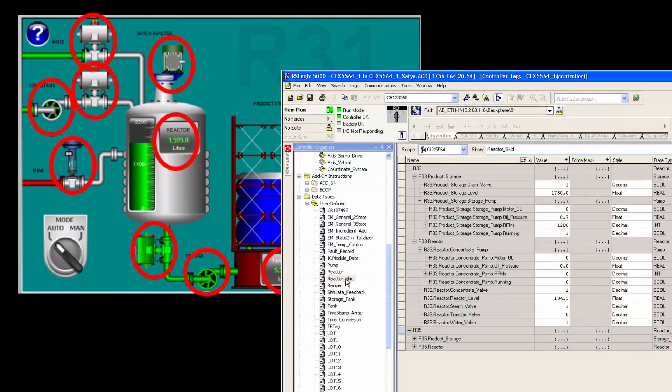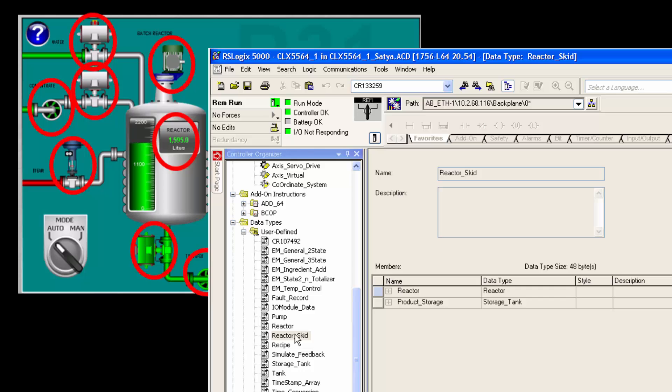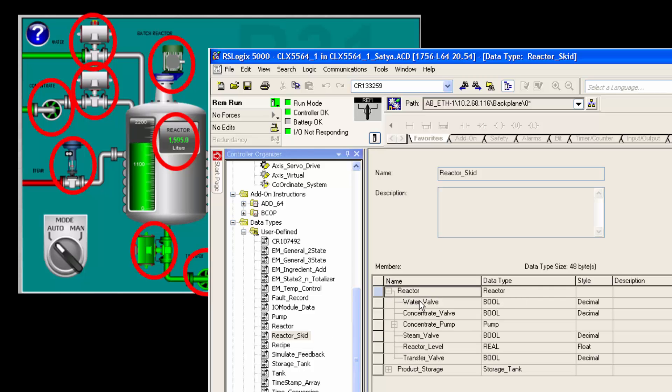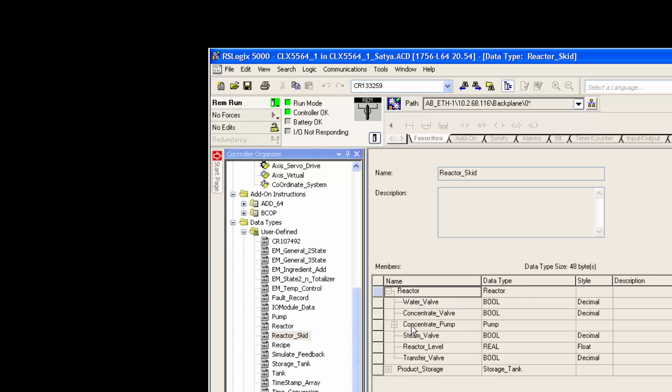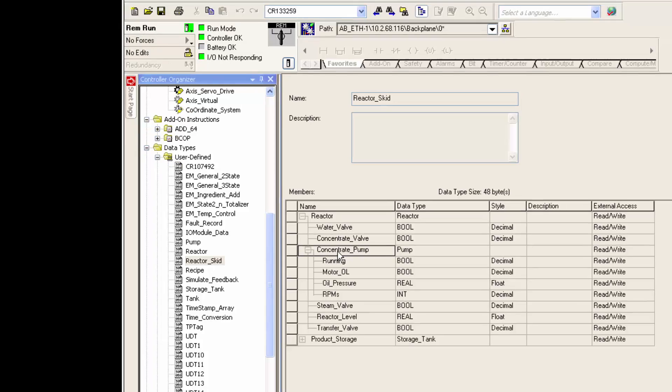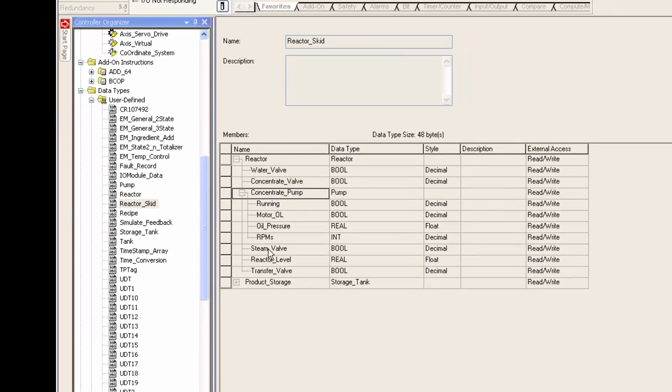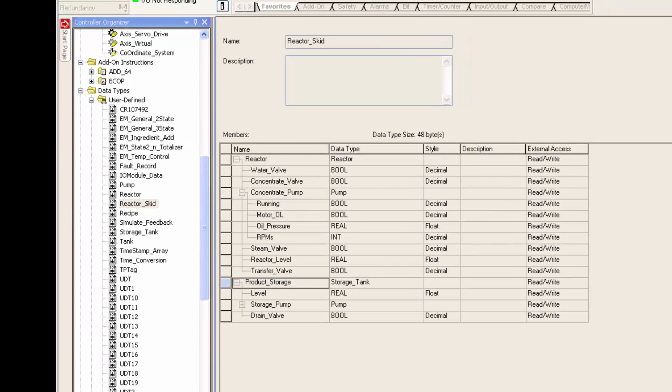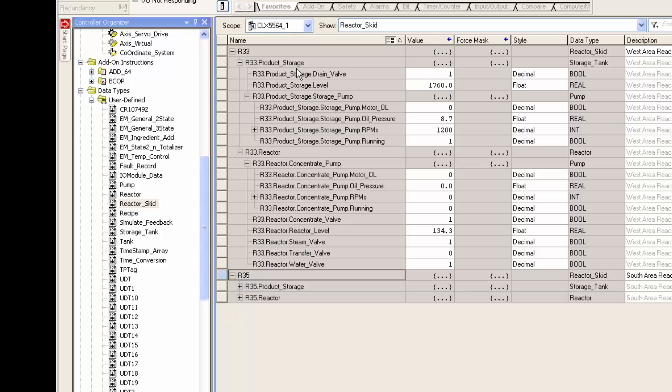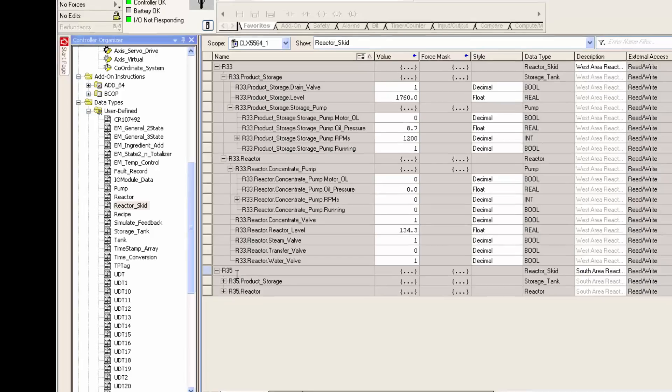I have already created the structure in a PLC that matches the reactor demo. The reactor skit is broken into two major components: the batch reactor and the product storage. In each, we have a set of attributes that represent physical assets such as motors, valves, pumps and levels. Two actual instances of this reactor skit template have been instantiated in the PLC program, R33 and R35.